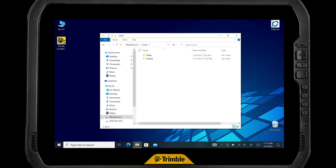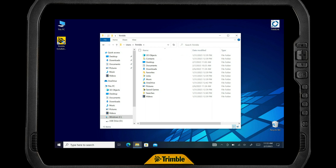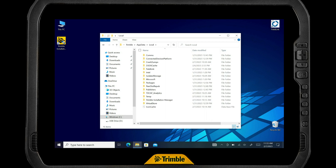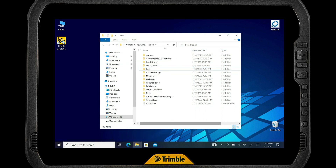We are going to select that user folder. Once we select it, we're going to want to select the AppData folder. Now, this AppData folder is hidden by default, so we need to go up to View and check Hidden Items. Now you'll see the AppData folder pops in. Select AppData Local, and we're going to see the FieldLink folder. There it is — simply delete it. Boom, now it's gone.